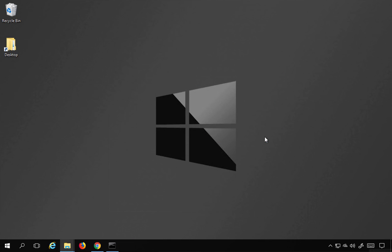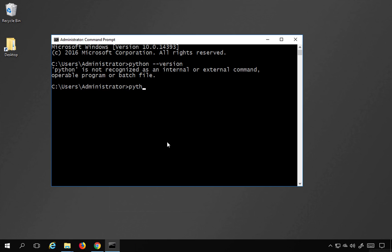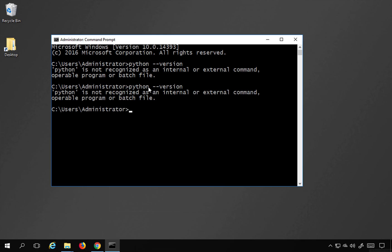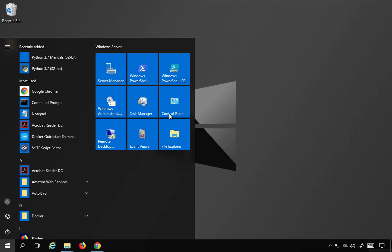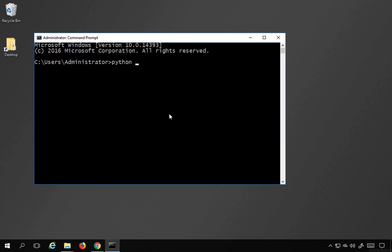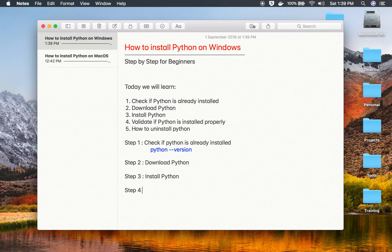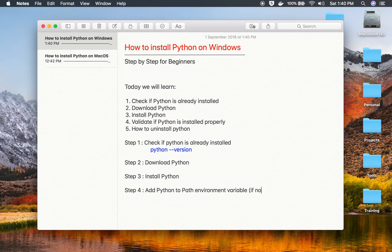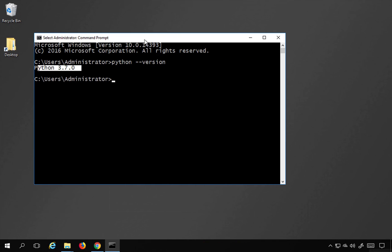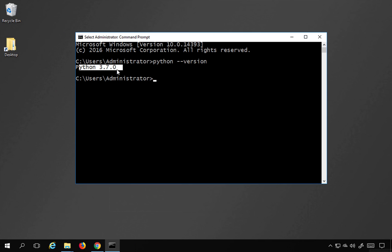Now if I go to my command line and run 'python --version', it is still not recognizing Python. This is because it is still using the old session. I need to exit and open a new command prompt. In the new command prompt, I run 'python --version' and now I can see the Python version. Just in case you are not getting the version, you need to make sure Python is added to your environment path variable. Step number four is to add Python to the PATH environment variable — if not already added.